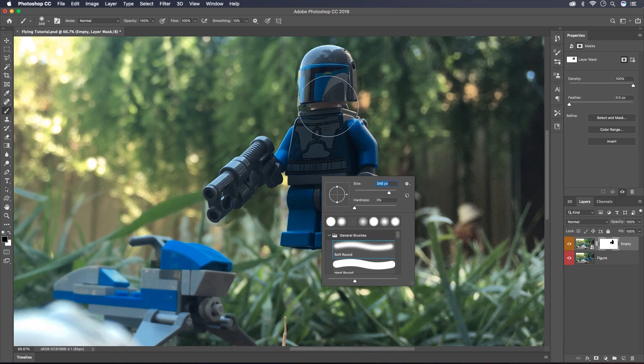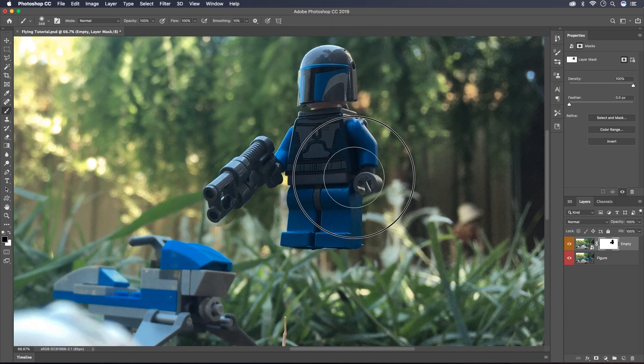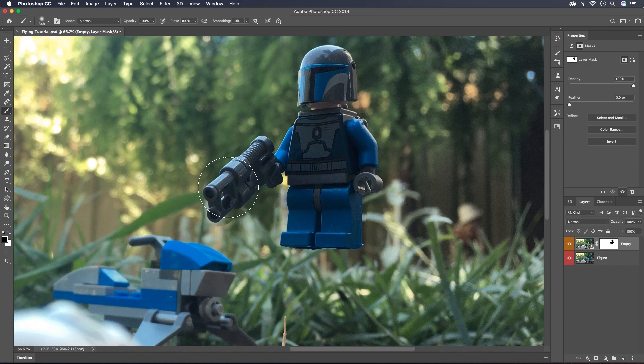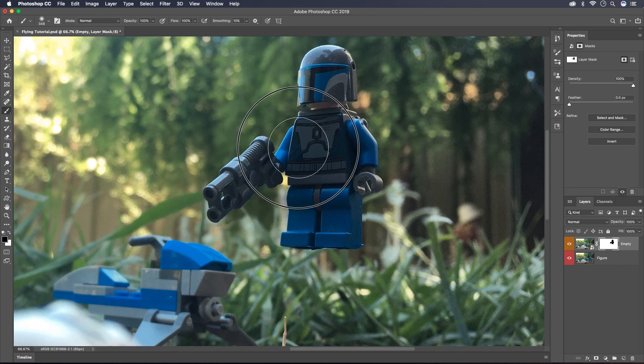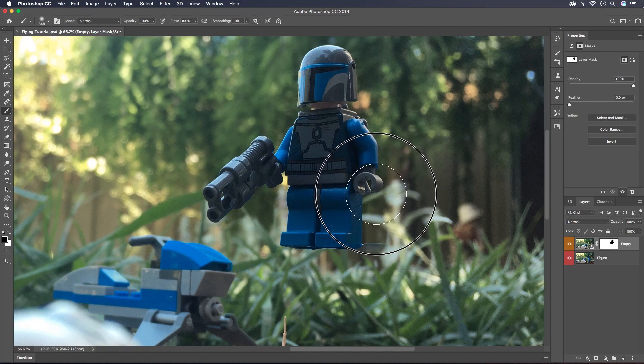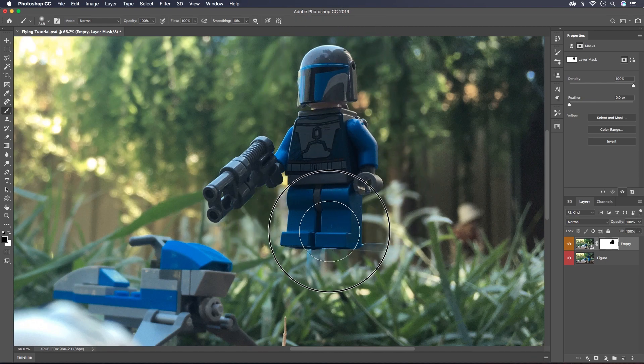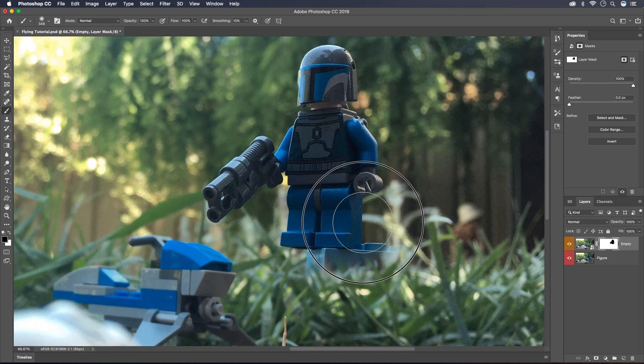Now I'm going to go back with a slightly softer brush and just paint around the areas where it sort of didn't blend right with the background layer. This is going to reveal some of the brick base that I just masked away but that's alright, we'll go back and touch it up in just a second.